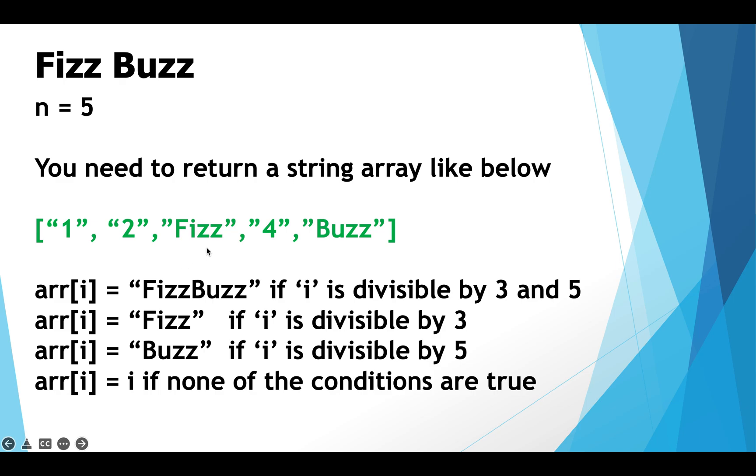Then we come to this cell the index over here is 3. 3 is not divisible by both 3 and 5 but 3 is divisible by 3 which is why we insert the string Fizz over here in this cell. That's the logic.